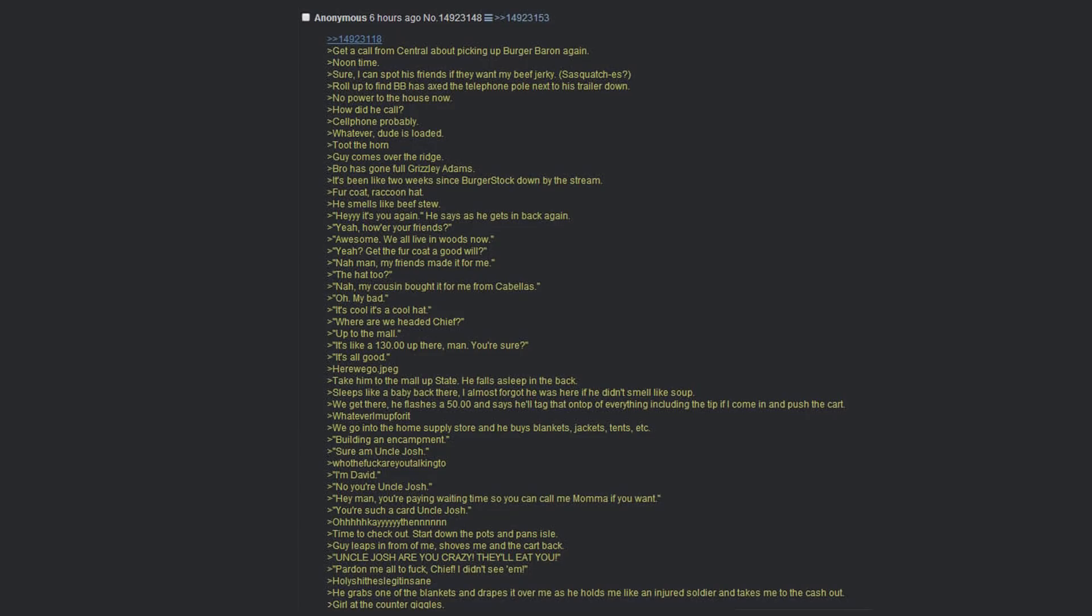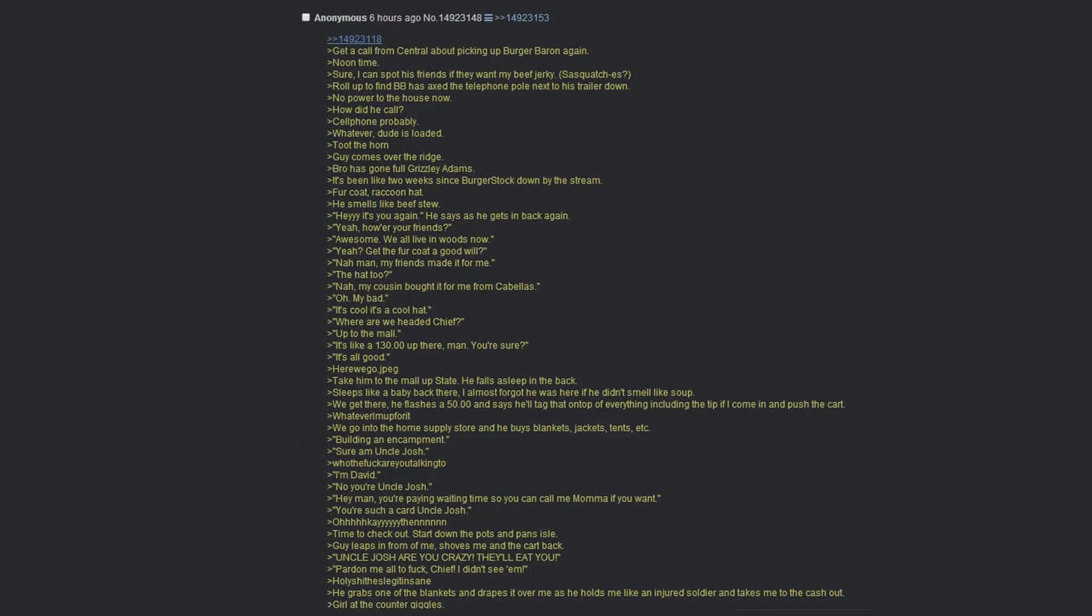Take him to the mall upstate. He falls asleep in the back. Sleeps like a baby. I almost forgot he was here if he didn't smell like soup. We get there. He flashes a fifty and says he'll tack that on top of everything including the tip if I come in and push the cart. Whatever, I'm up for it. He goes into the home supply store and buys blankets, jackets, tents, etc. Building an encampment? Sure am uncle Josh. Who the fuck are you talking to? I'm David. No, you're uncle Josh. Hey man, you're paying waiting time so you can call me mama if you want. You're such a card uncle Josh.